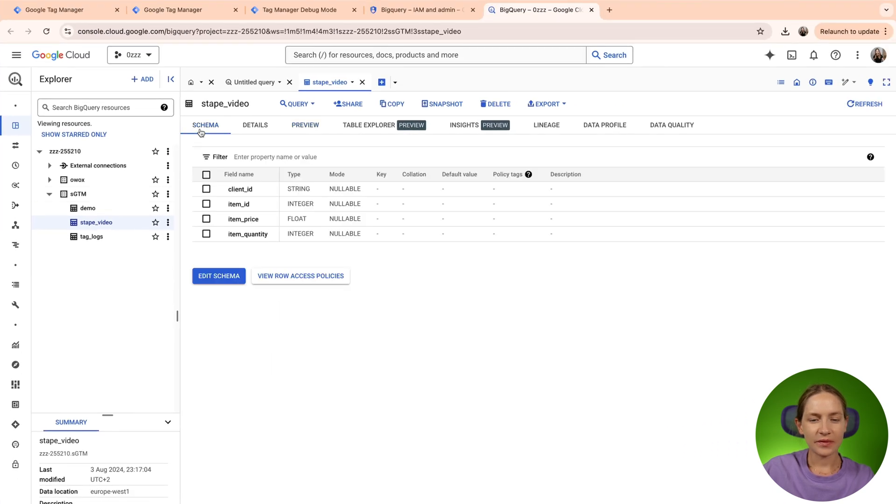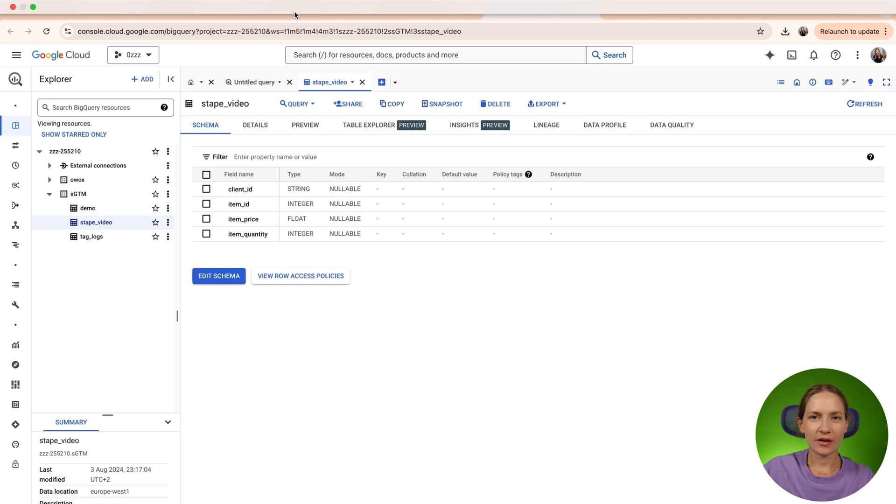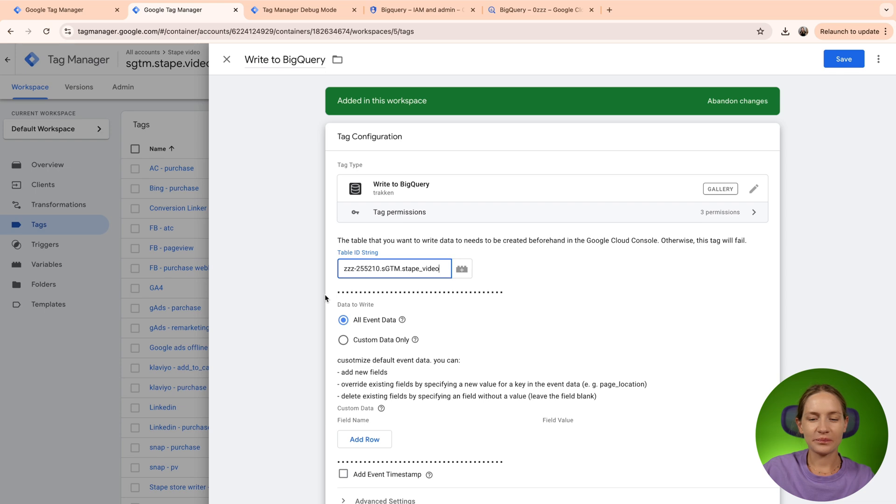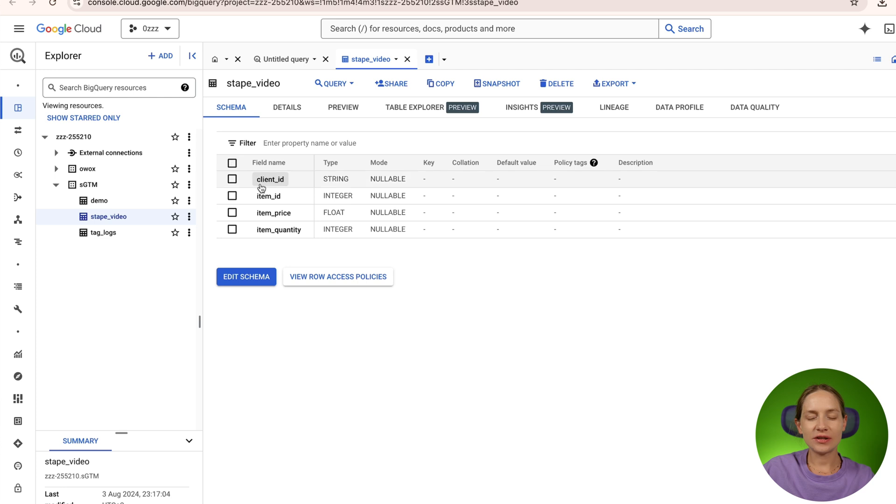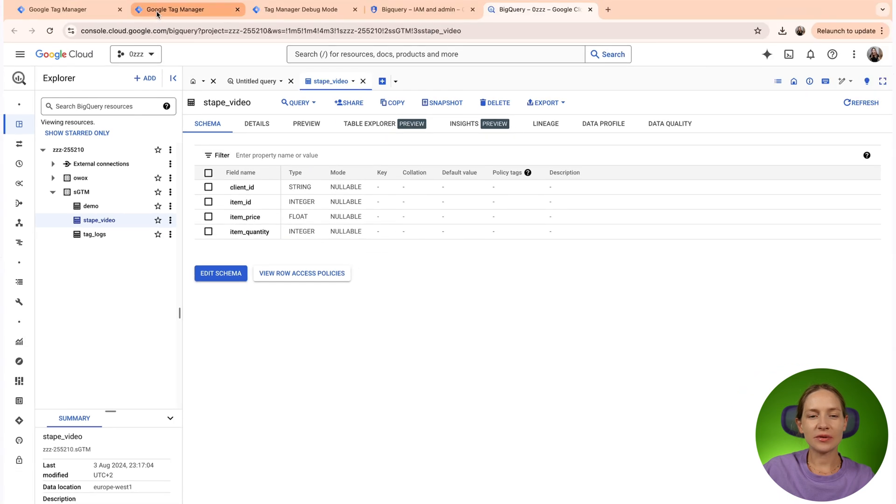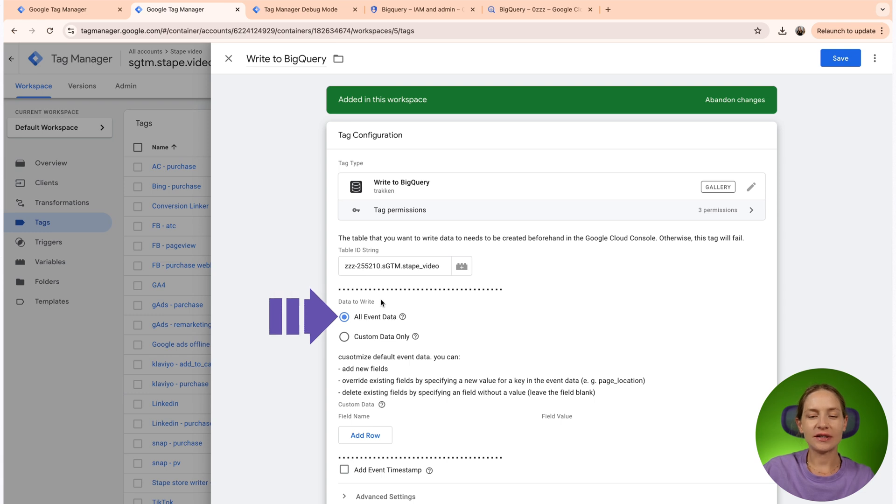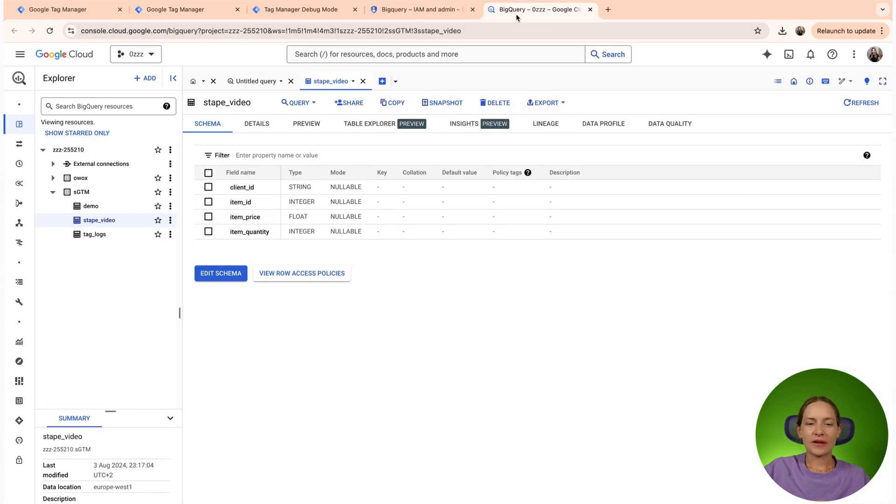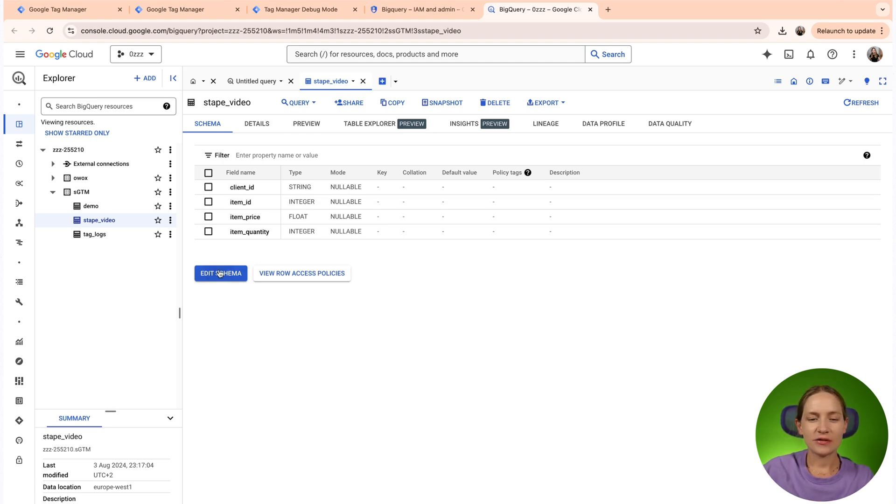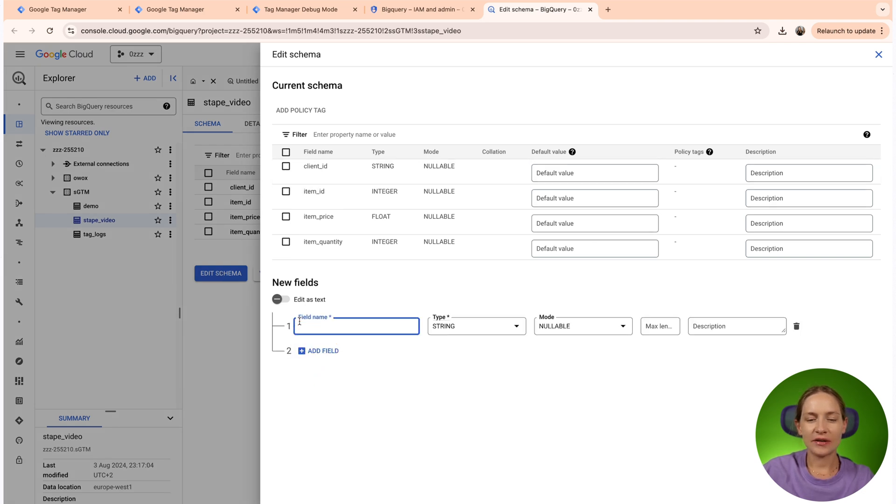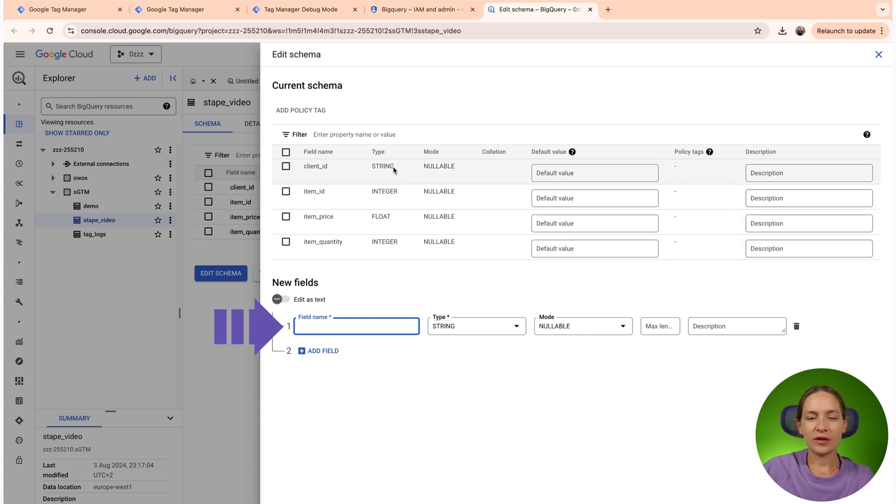The second thing that you need to do to be able to write data from SGTM to BigQuery is basically create a schema for the table. As you can see here, I already have my schema predefined. If you, for example, select to write all event data using this tag, it means that it won't be possible for the tag to write all the data it has in the event data unless the schema of your table in BigQuery is predefined.